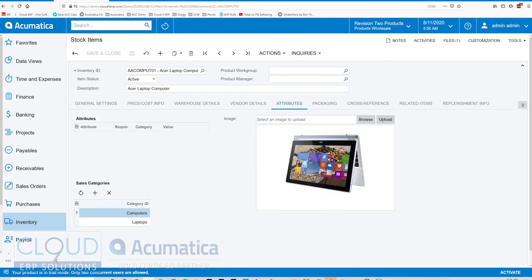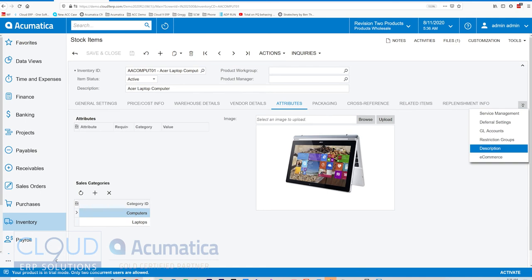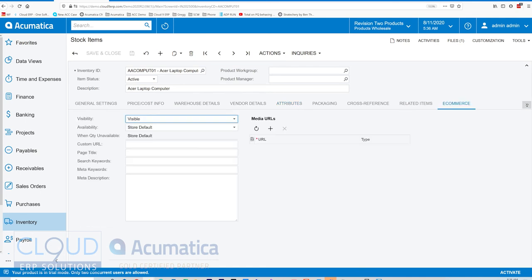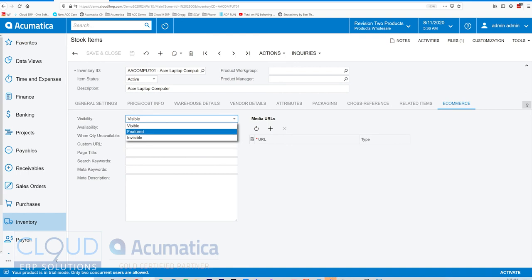If we go to Attributes, you can see the image here. We'll push the image over. But also you have an e-commerce tab.